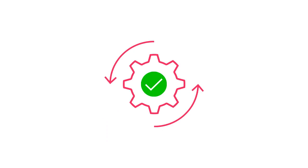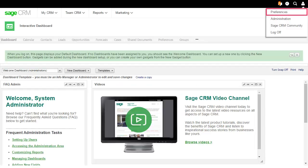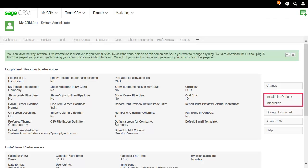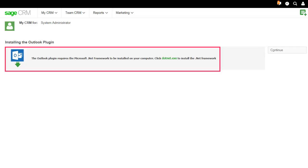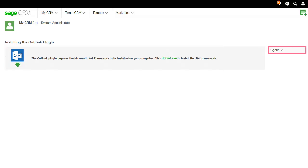You're now ready to install the plugin. Go to My Profile, Preferences, click Install Light Outlook Integration. If the Microsoft .NET framework is not already installed on your computer, you're prompted to install it. When .NET is installed, click Continue.